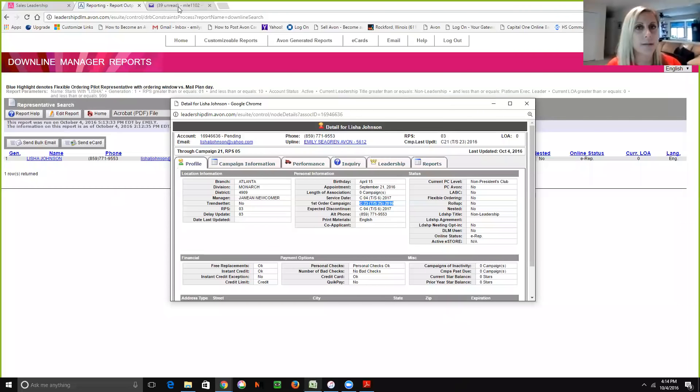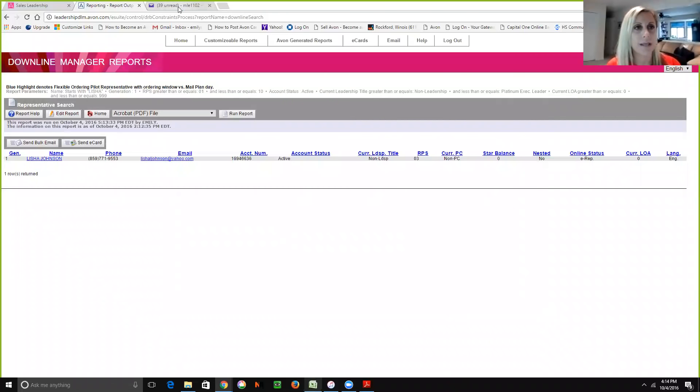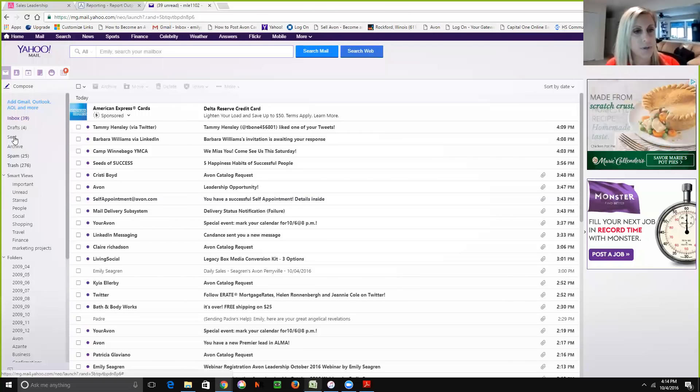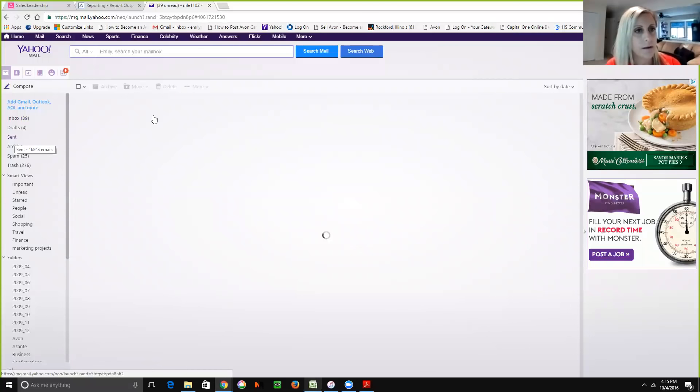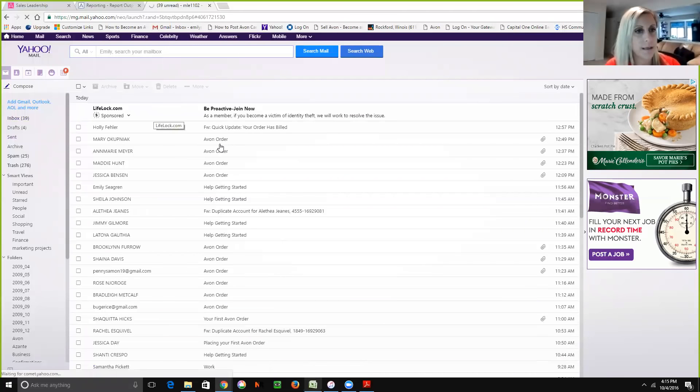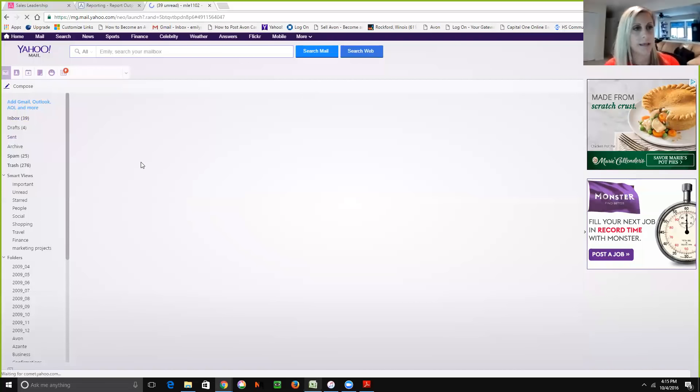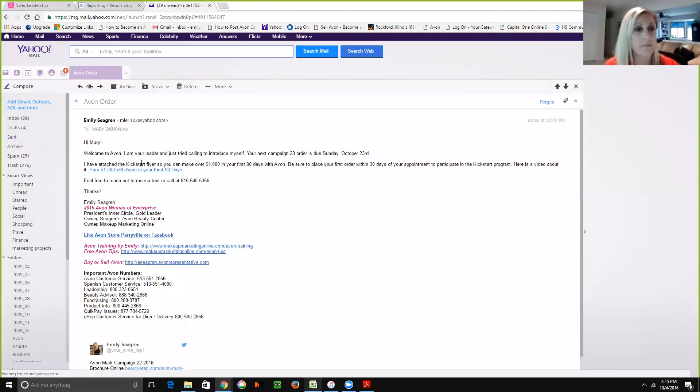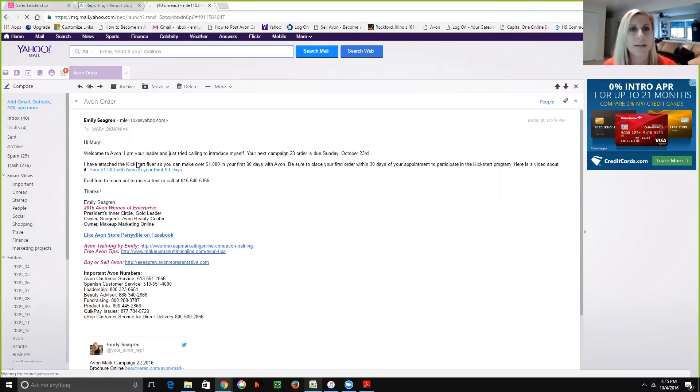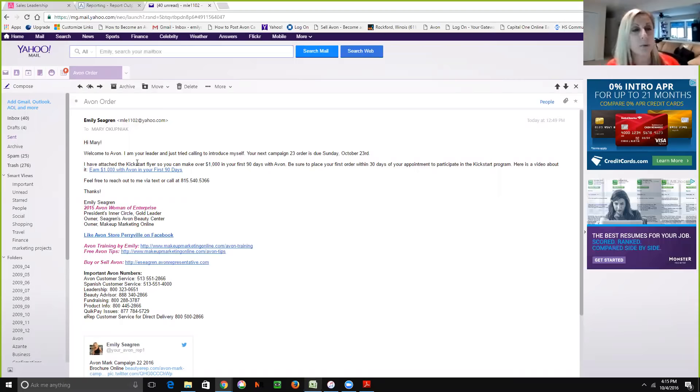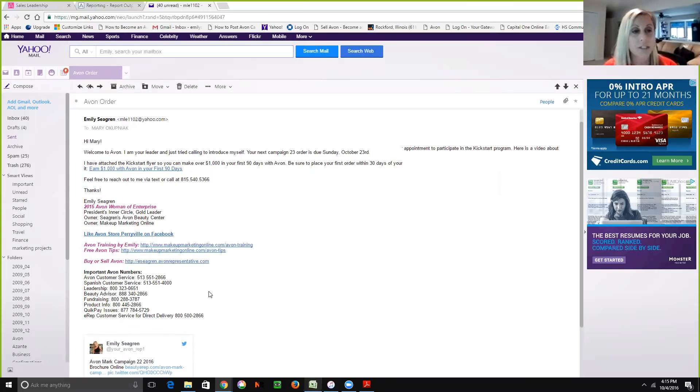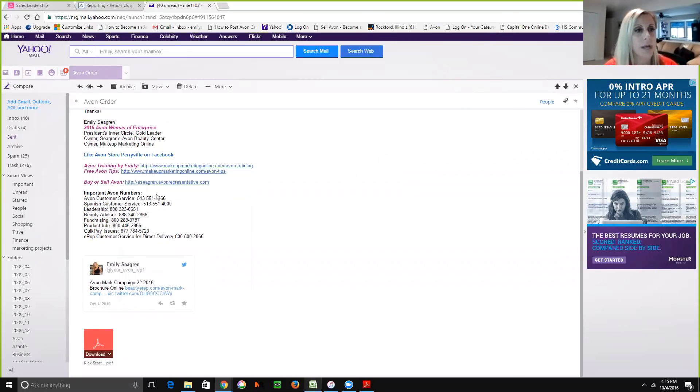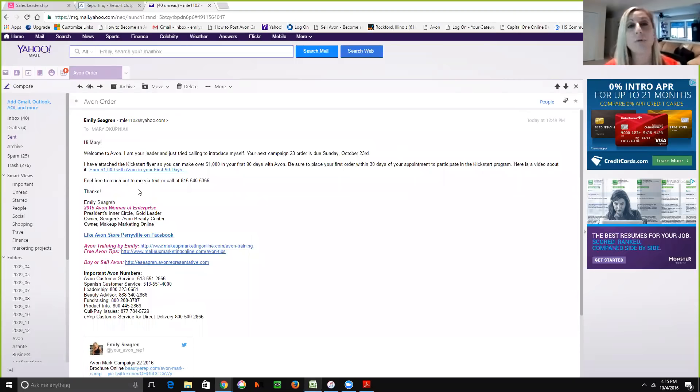And then I go into my email and I send her an email. So let me just show you some that I sent this morning. And I basically say the same information that I did in the voicemail. So I say, welcome to Avon, I'm your Avon leader. Your first order is due Sunday, October 23rd. And then I tell her about the kickstart program. I attach the file about the kickstart program. And I say, feel free to reach out to me via text or call, give my phone number again.